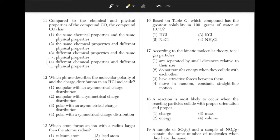Which phrase describes the molecular polarity of the charge distribution of an HCl molecule? HCl is a polar molecule because there is an electronegativity difference between hydrogen and chlorine. There will be an asymmetrical charge distribution because Cl has a negative charge, whereas H has a positive charge.